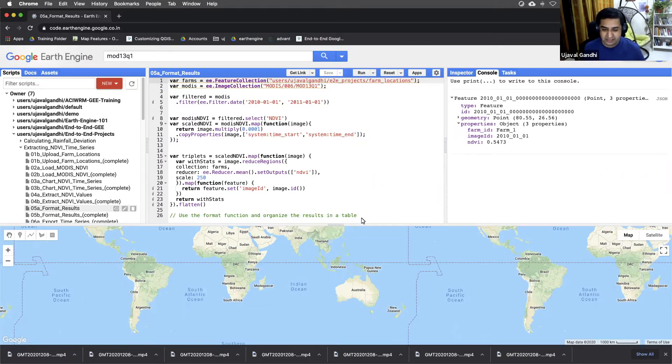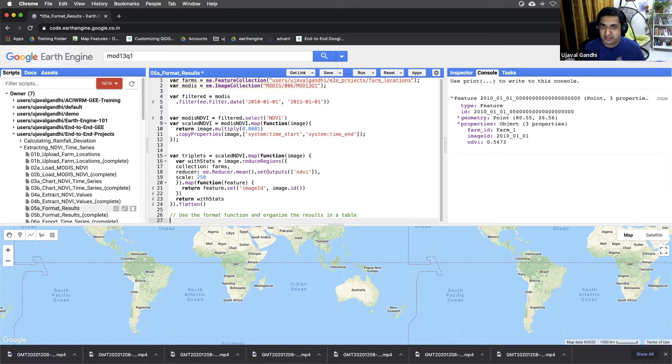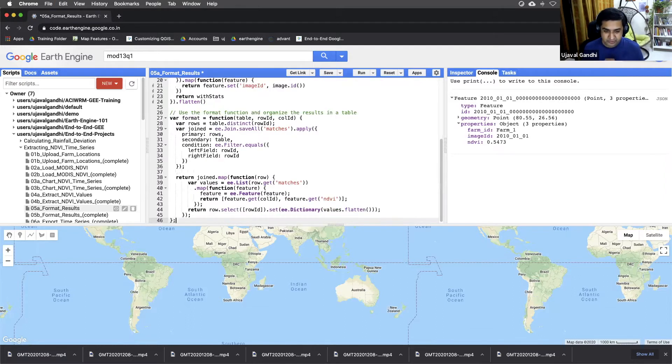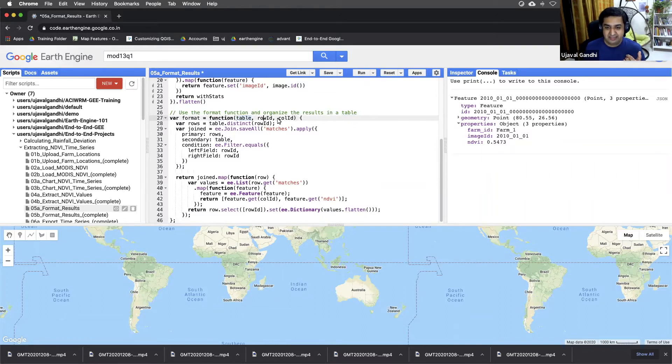So to do this, there is a function that is widely used. You don't need to write it from scratch, you can just copy paste it. I'm going to explain what that function does. This is a function which takes a table, which is a feature collection. It takes a row and a column ID.